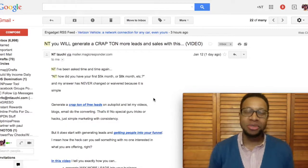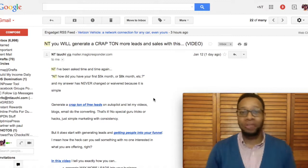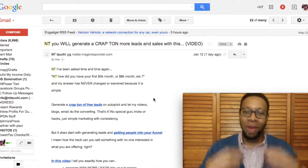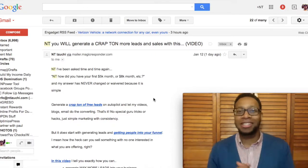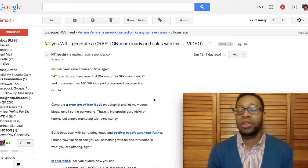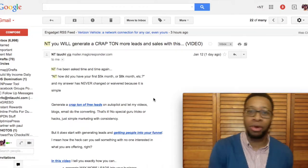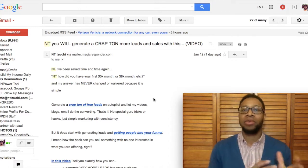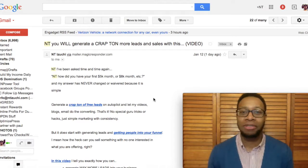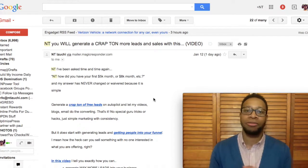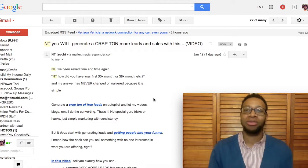Hey, what's going on my friend? N.T. Izuchi here, your internet marketing coach and mentor, and welcome to this video. Before I get started, I just want to say don't mind the cardigan and the button-up shirt. I'm heading out after I shoot this video to meet with a couple here in Boston who recently just joined my personal coaching program, Adam and Bianca. They run a gift basket shop out here in Boston. Shout out to you guys for joining the coaching program and much success moving forward.